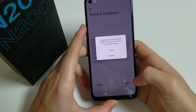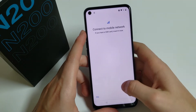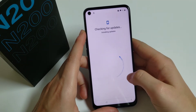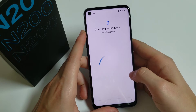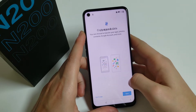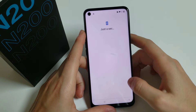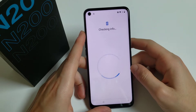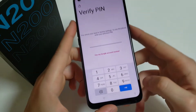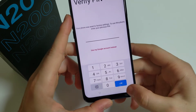Then we have to go all the way back to the startup. Click Start, Agree, Skip, Don't Copy. Here we have to click on the icon at the bottom of the phone.